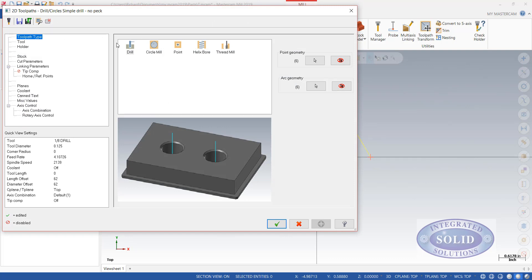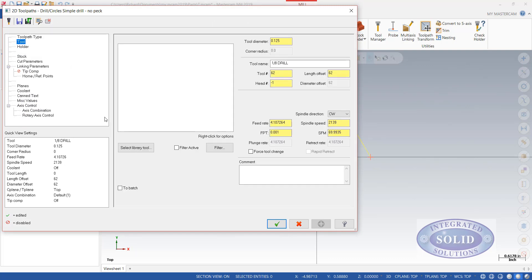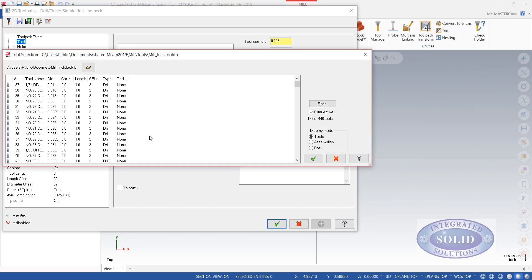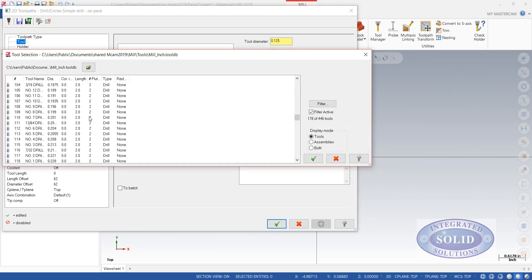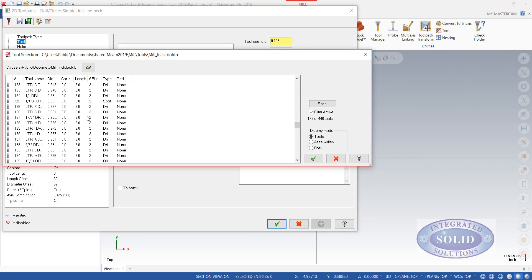Next thing I need to do is select a tool. We're going to select it from our tool library. And I'll scroll down until I find something that I like for this particular operation.